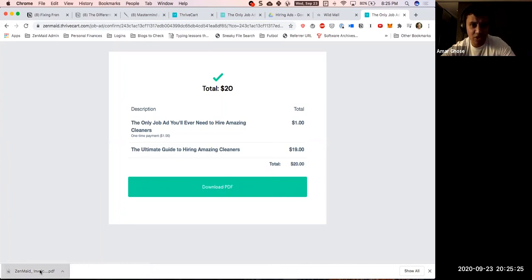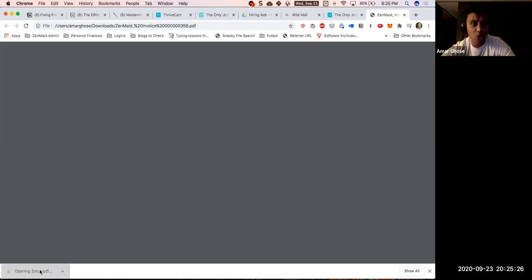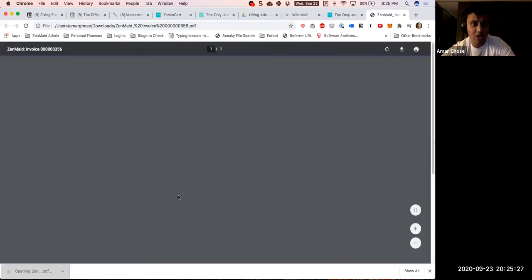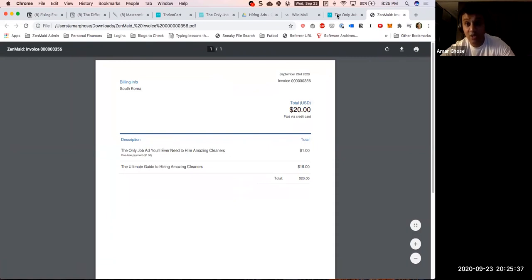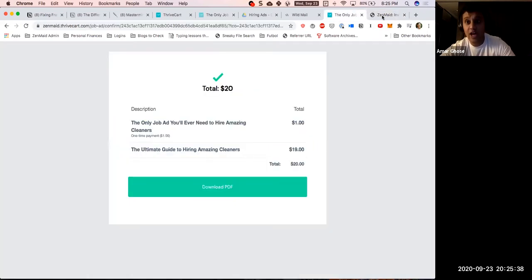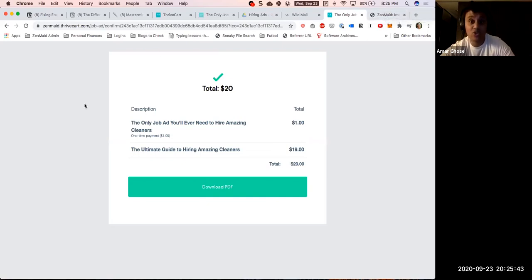If they click on the download PDF, it's just going to show them the invoice. So we probably want to have a customized invoice here that tells them and a customized thank you page that lets them know to check their inbox for both of these resources.